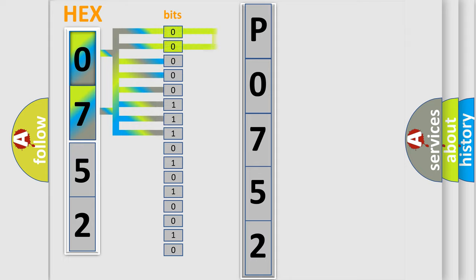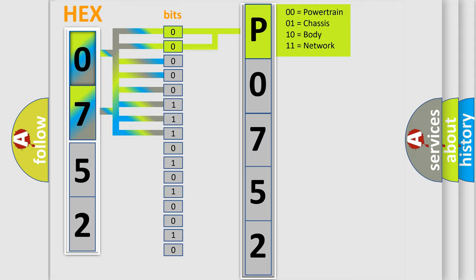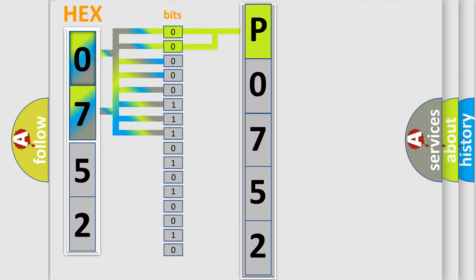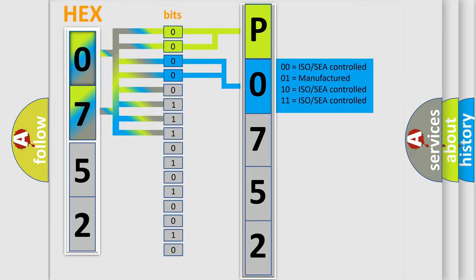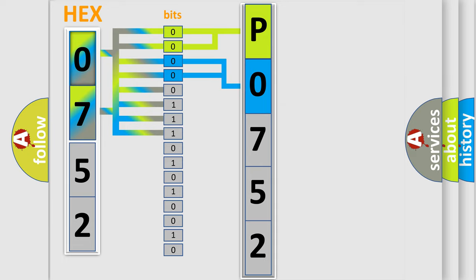By combining the first two bits, the basic character of the error code is expressed. The next two bits determine the second character. The last bit styles of the first byte define the third character of the code.